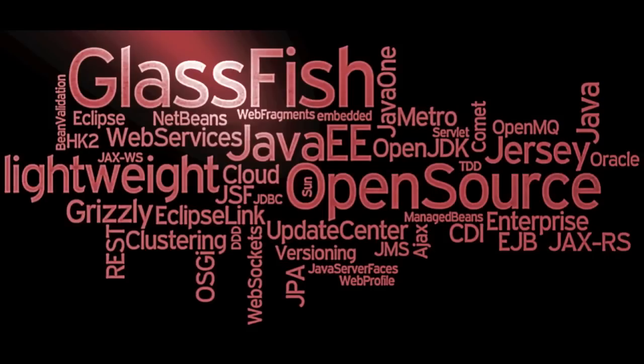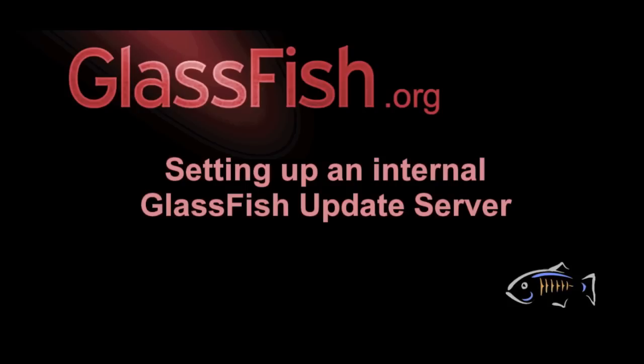Hi and welcome to this screencast on setting up your own GlassFish update server. In this short screencast, I'll show you how to install a GlassFish IPS publisher inside your company network with content obtained from the myOracle support portal.